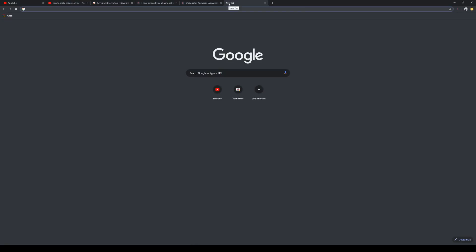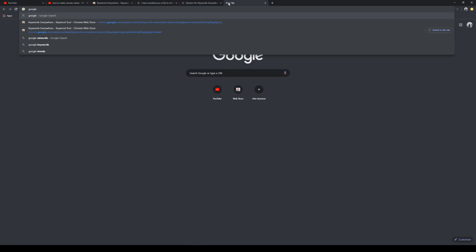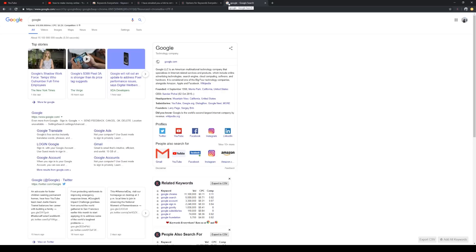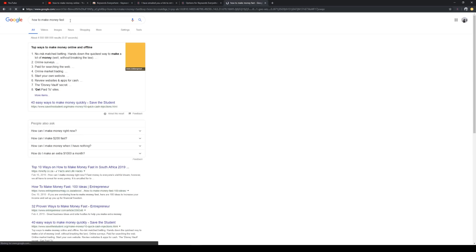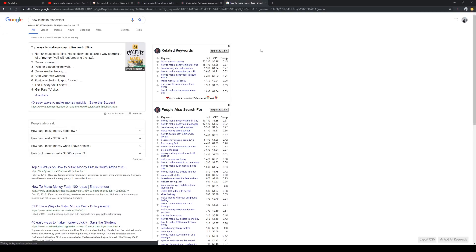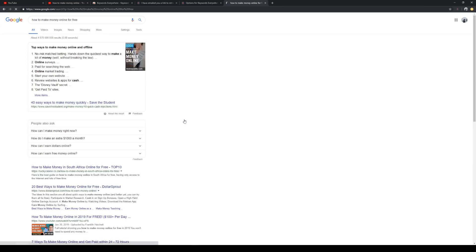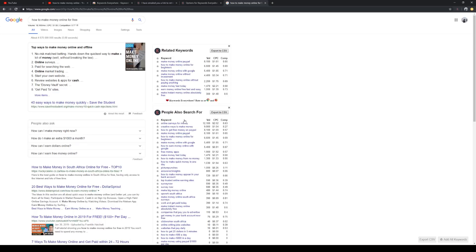So once you've installed this little plugin, go over to Google or YouTube and start playing with topic ideas. Use it in Google and it'll show a ton of related phrases that people are searching for. Click on any one of them and it drills down further and further. Using this, you'll never run out of topic ideas.